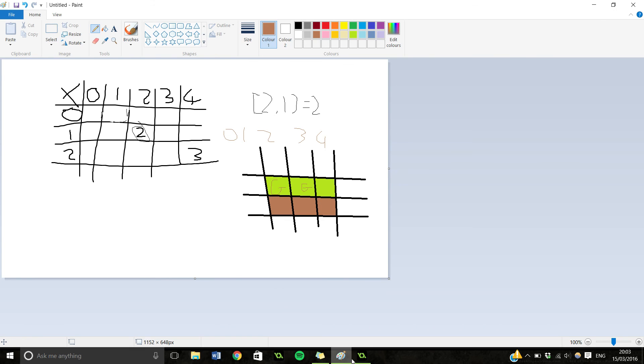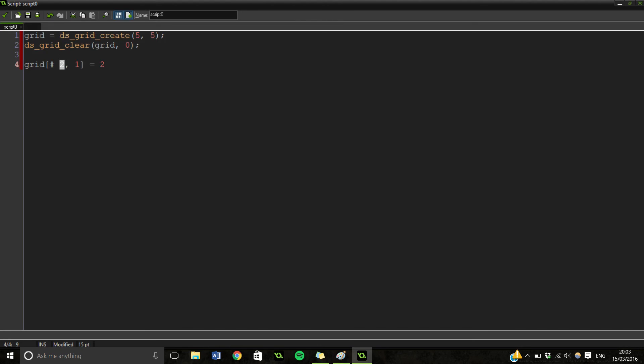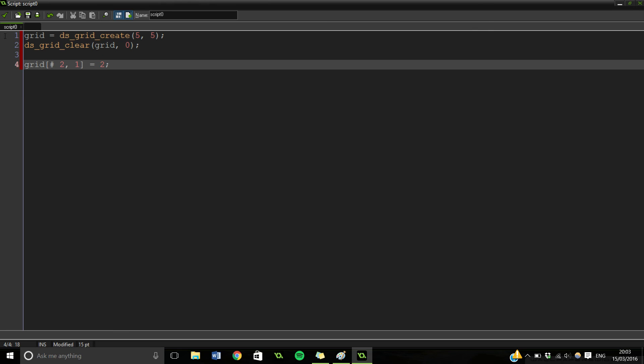So that is how you can use DS Grids. And how you can put them into your grid to make it easier. Also if you've worked with arrays, they're very similar to them as well.